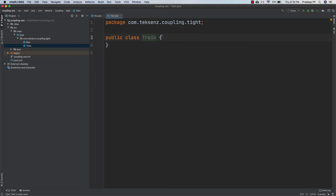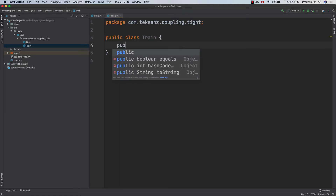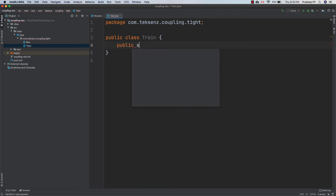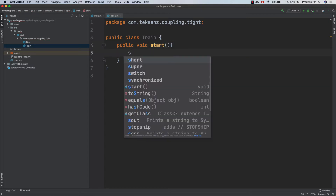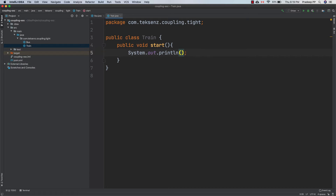Inside the train class, we will implement a method — the same method, start. It's a public void start. And here we can print 'train trip started'.